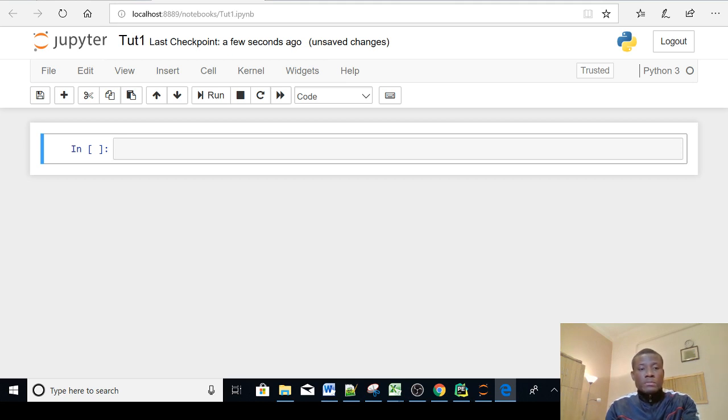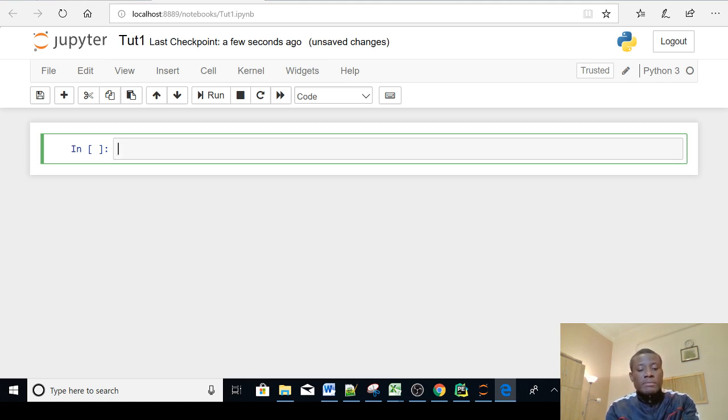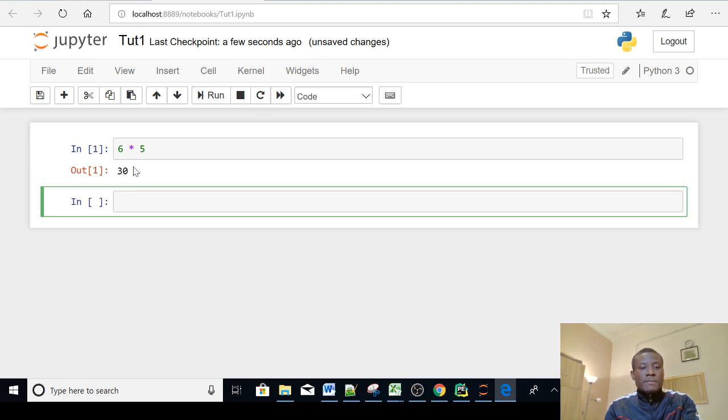To write the program is about the same thing, simply that you need to write it line by line. So if I say 6 times 5 and I click on the run button, it also gives the same result, output of 30. This is the environment we are going to use.